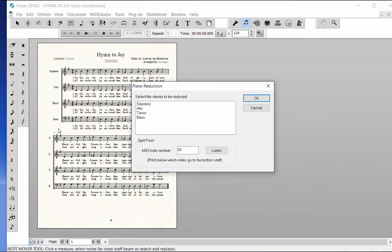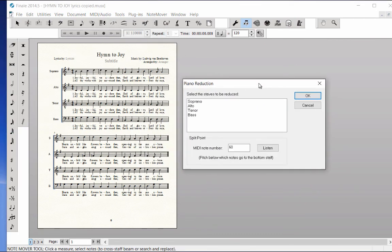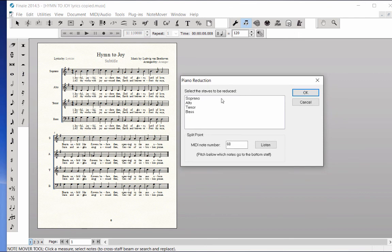Highlight all of the staff names by clicking on the soprano name and Shift-clicking on the bass name.